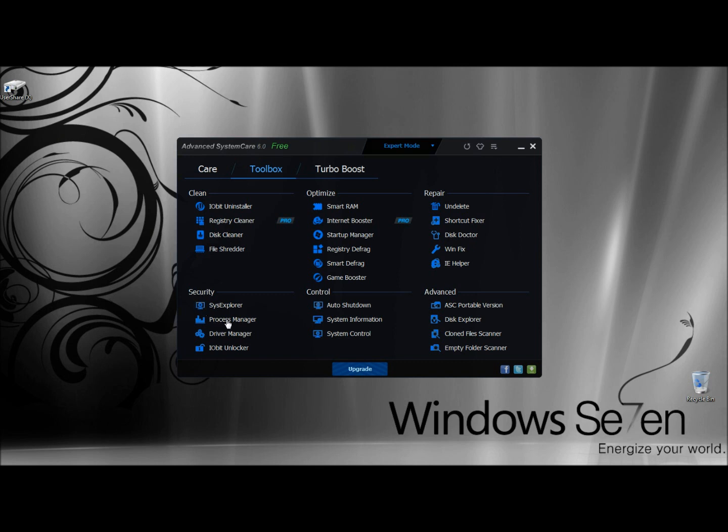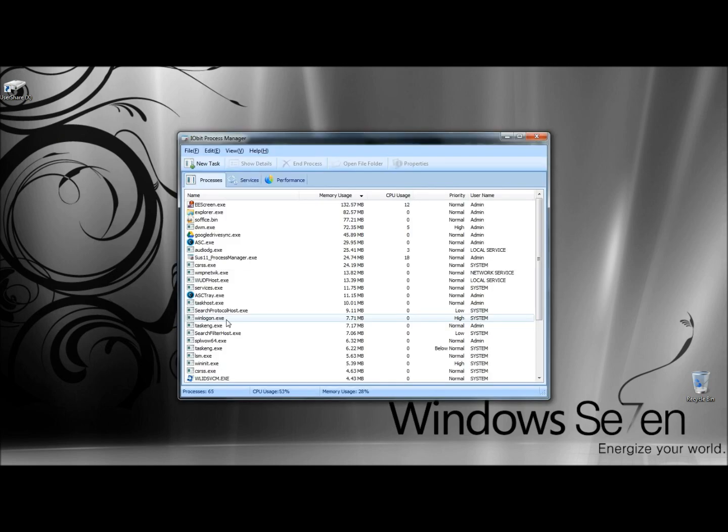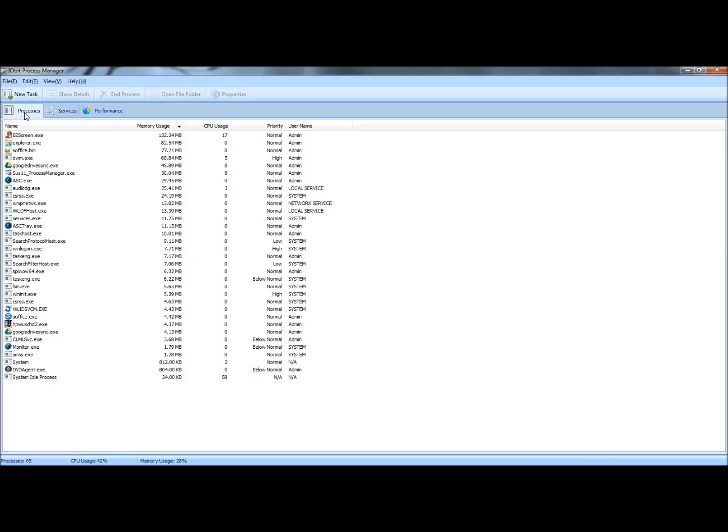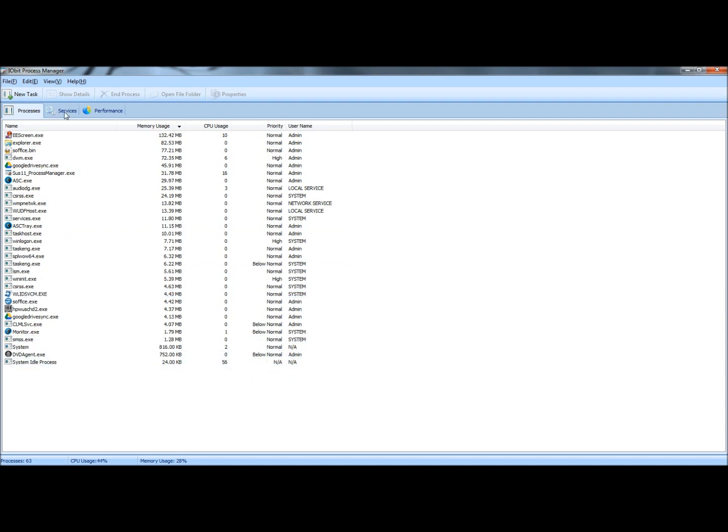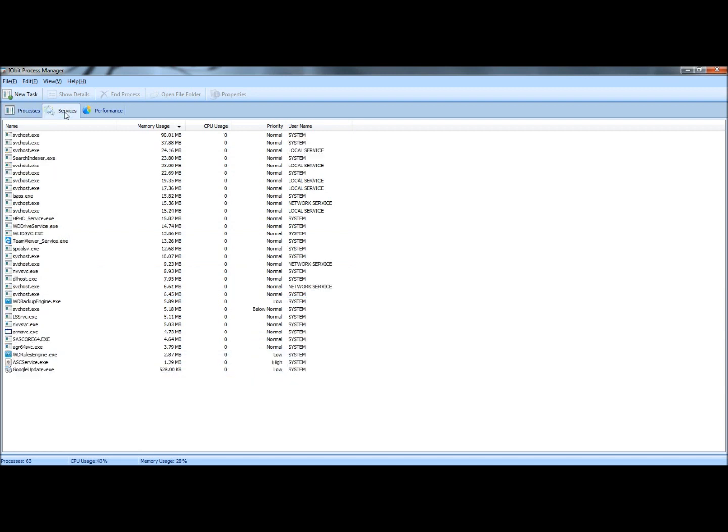And if I were to click on it, under Processes it shows all the currently running processes. There's also the Services tab where you can view all the services running.